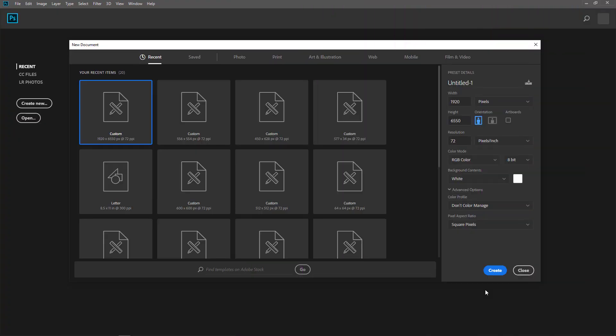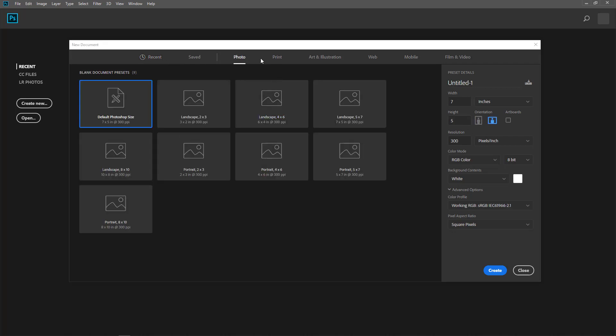Basically, what happens is that Photoshop comes with certain document size presets. So when you are creating a new document, for example, you go to File, New,